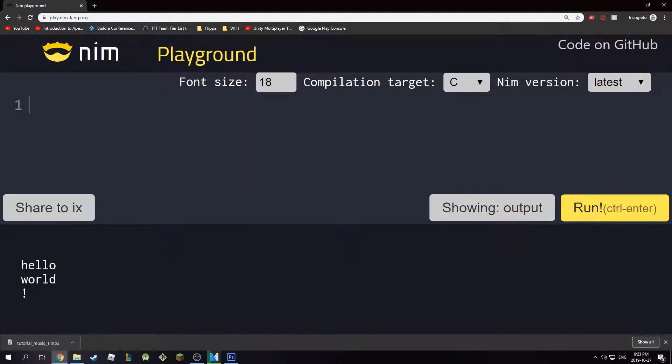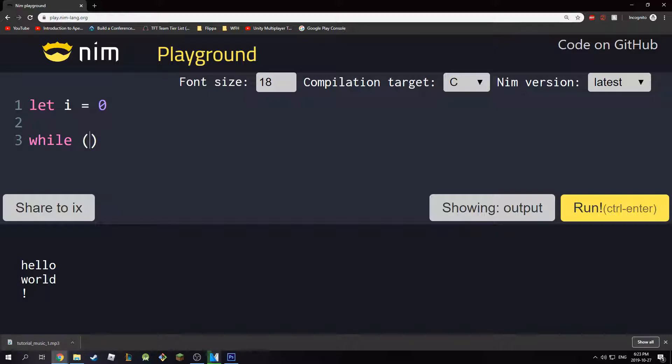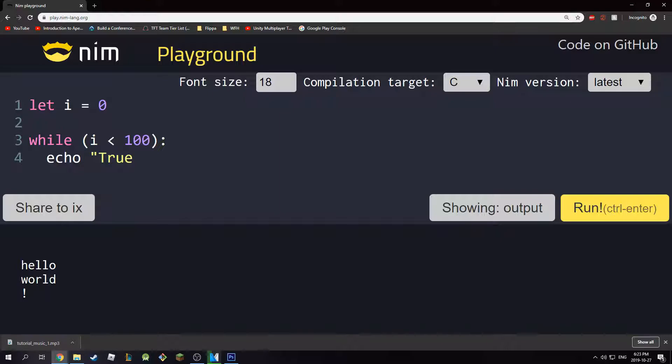So let's say I have a variable i. Let i equal to 0. Then I'll have a while loop that says while i is less than 100. And if that's true, I just want to echo True. And then I'm going to say i is equal to i plus 1. So I'm going to increment i on each iteration.